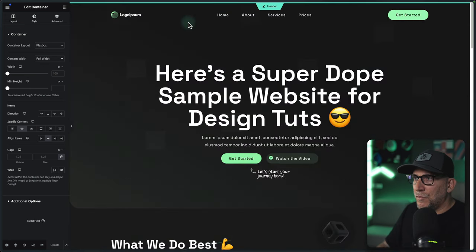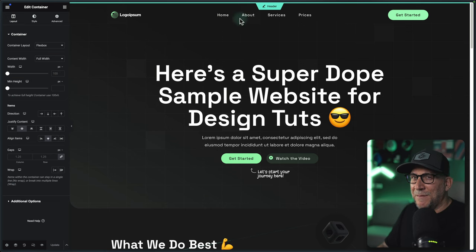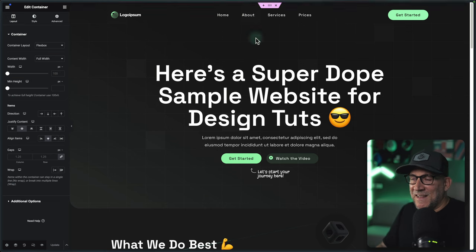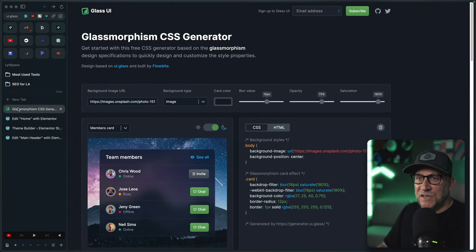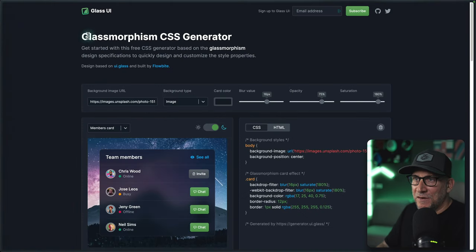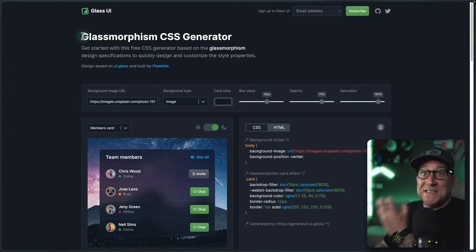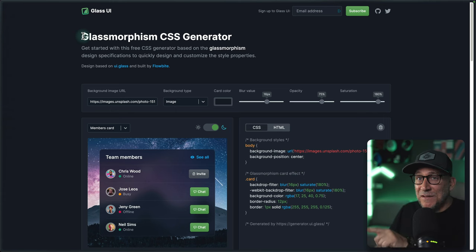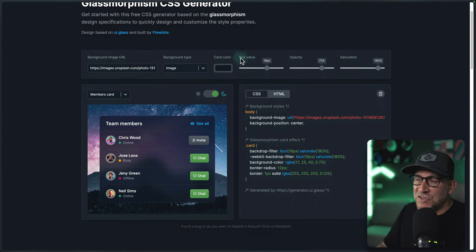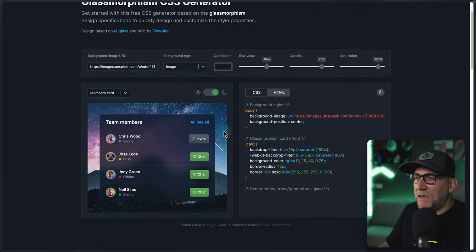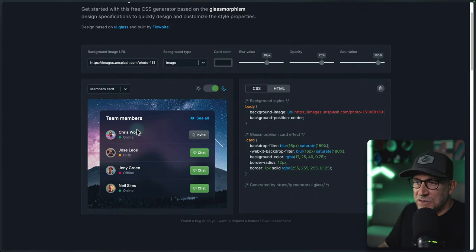Then we are going to recreate our header, giving it a pill shape, making it sticky, and adding that glass morphic effect to it. To get started, we need to use a CSS generator. There are quite a few free glass morphic CSS generators out there — I'll leave a link in the description — and this is going to make it so much easier because we can get a visualization of the style we want to create.